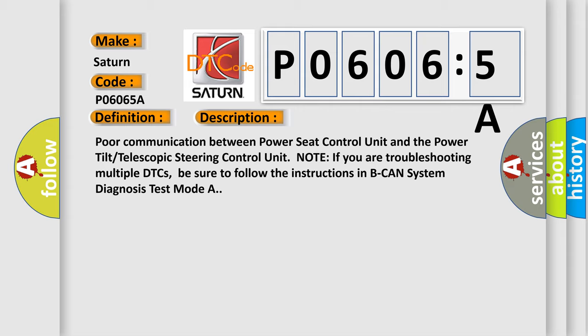Poor communication between Power Seat Control Unit and the Power Tilt Telescopic Steering Control Unit. Note: if you are troubleshooting multiple DTCs, be sure to follow the instructions in BCAN System Diagnosis Test Mode A.